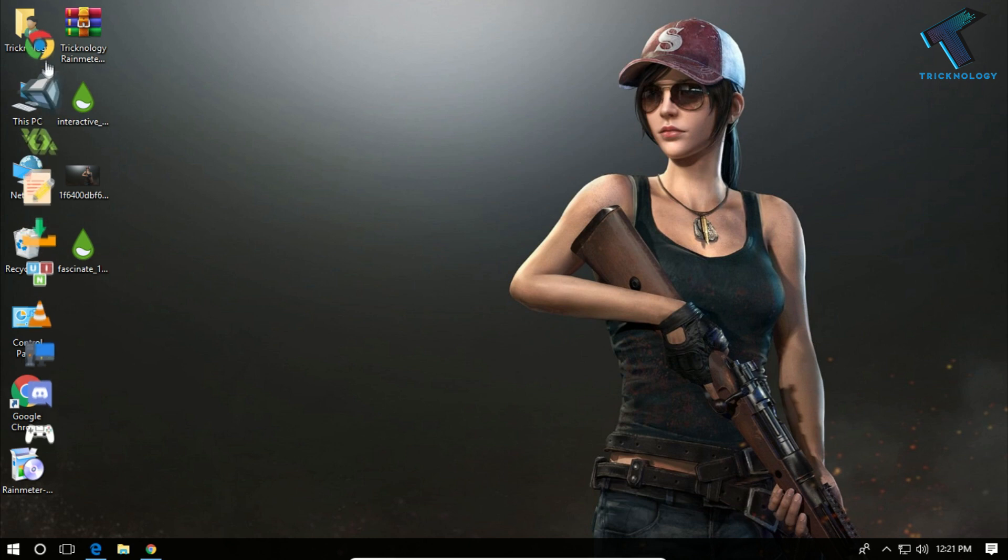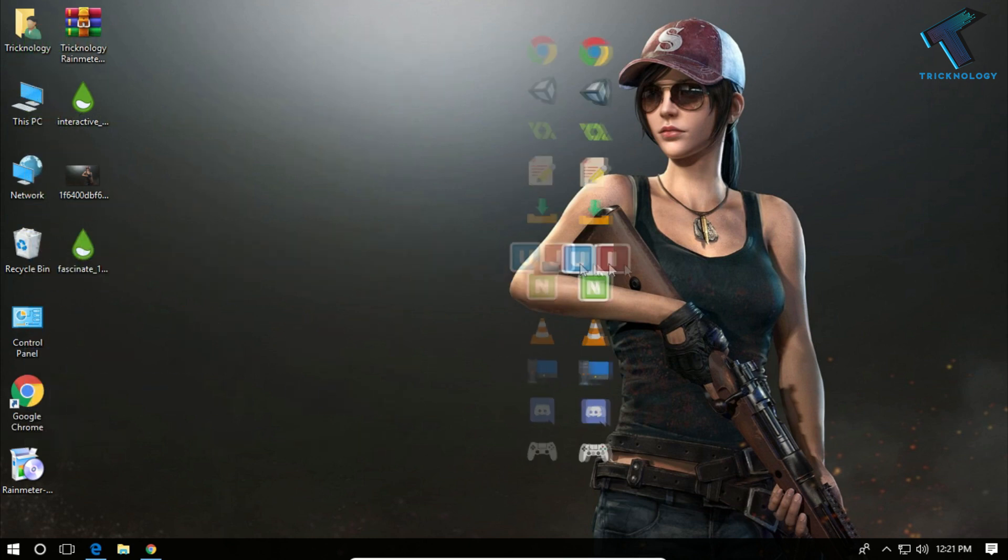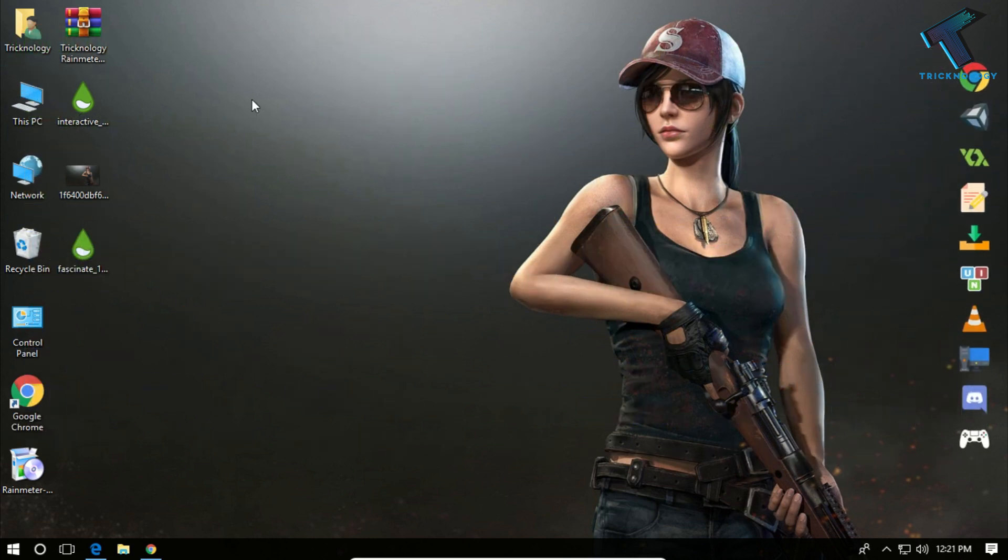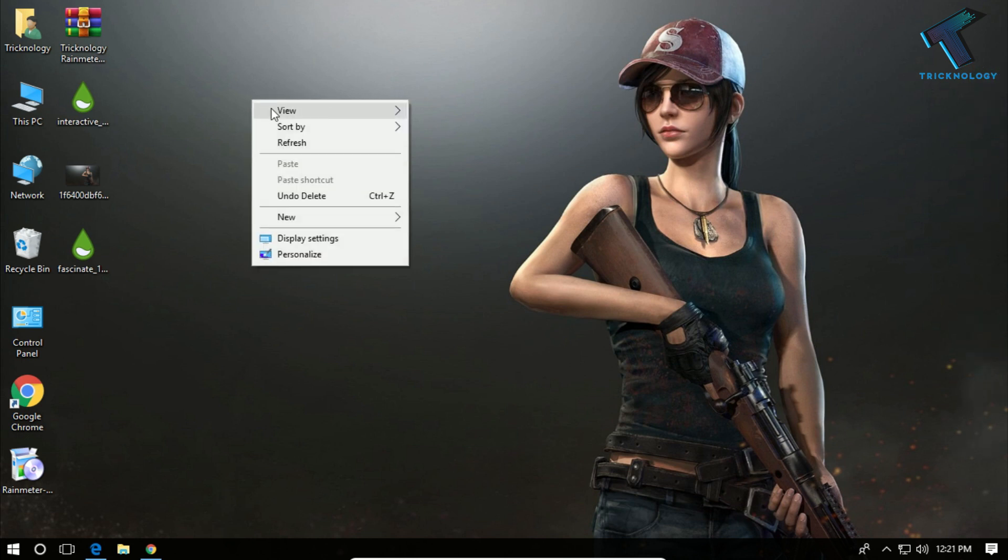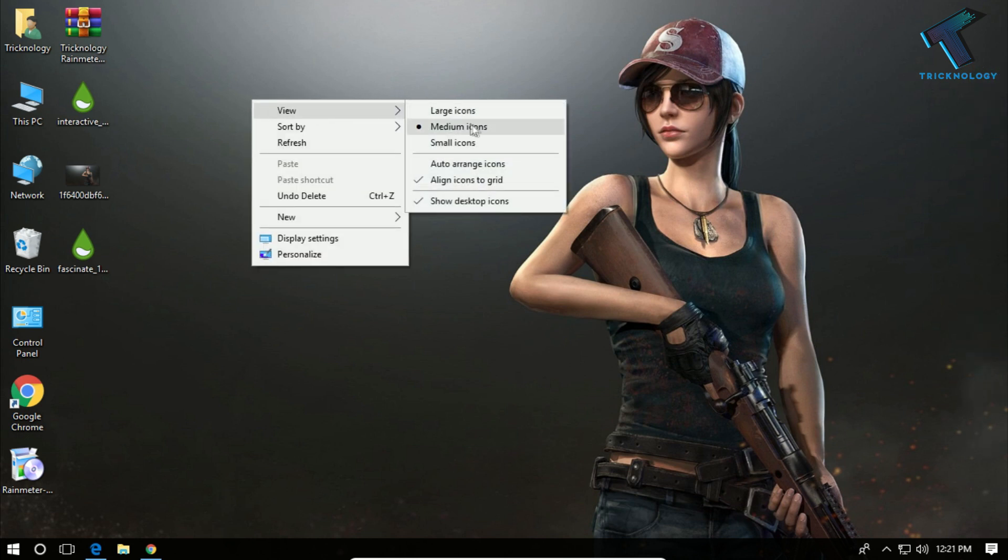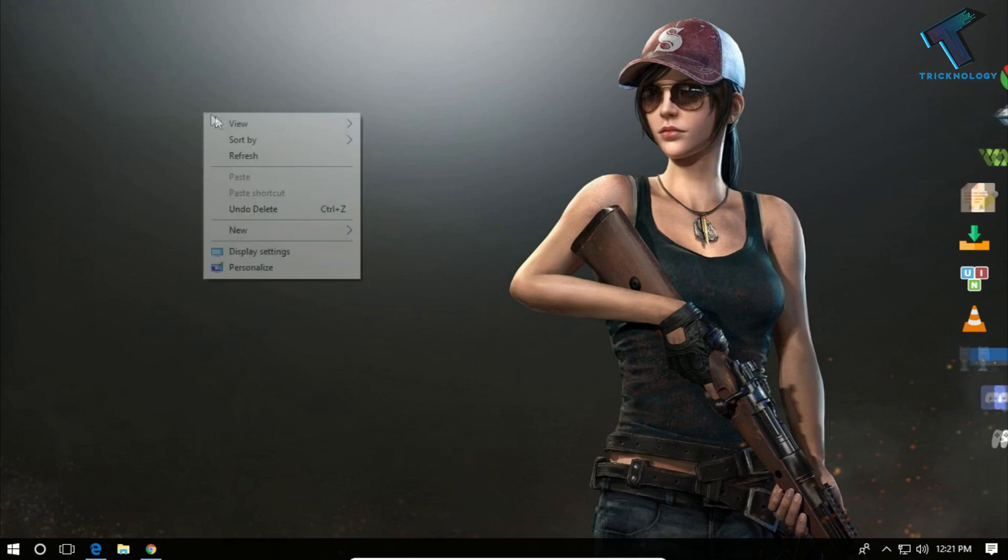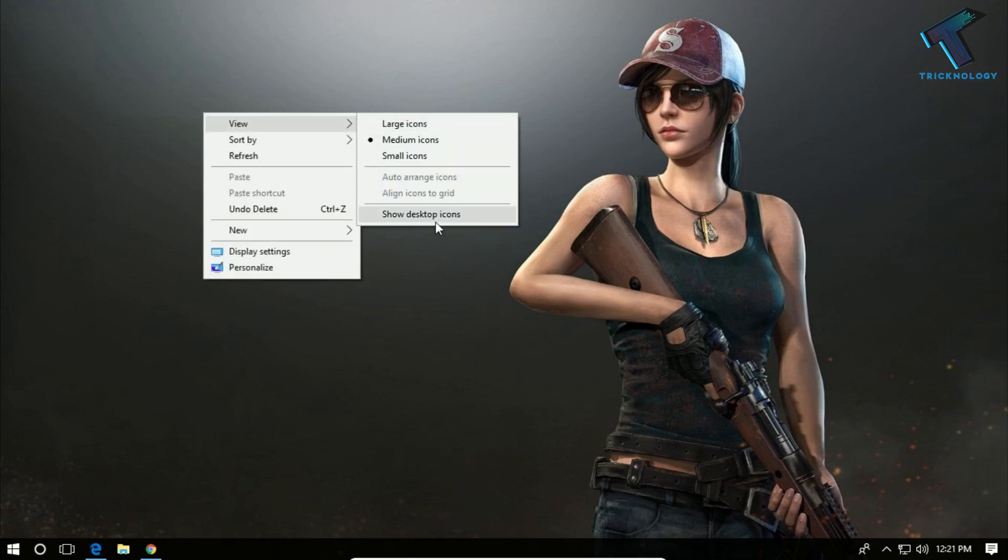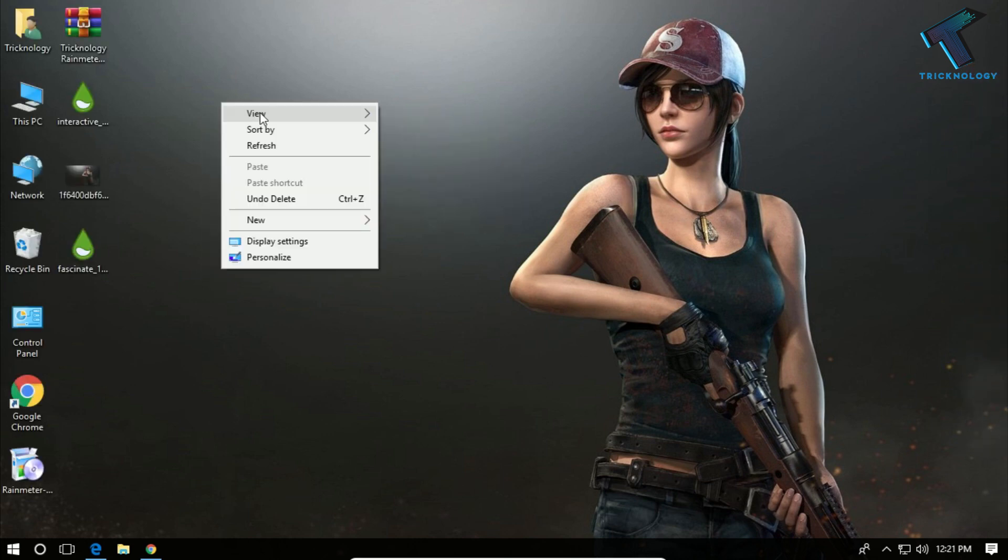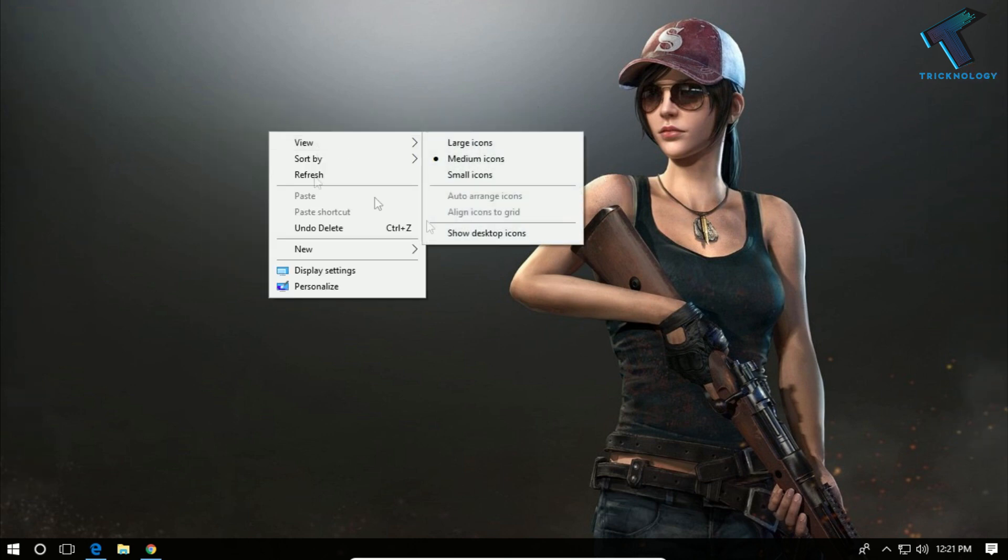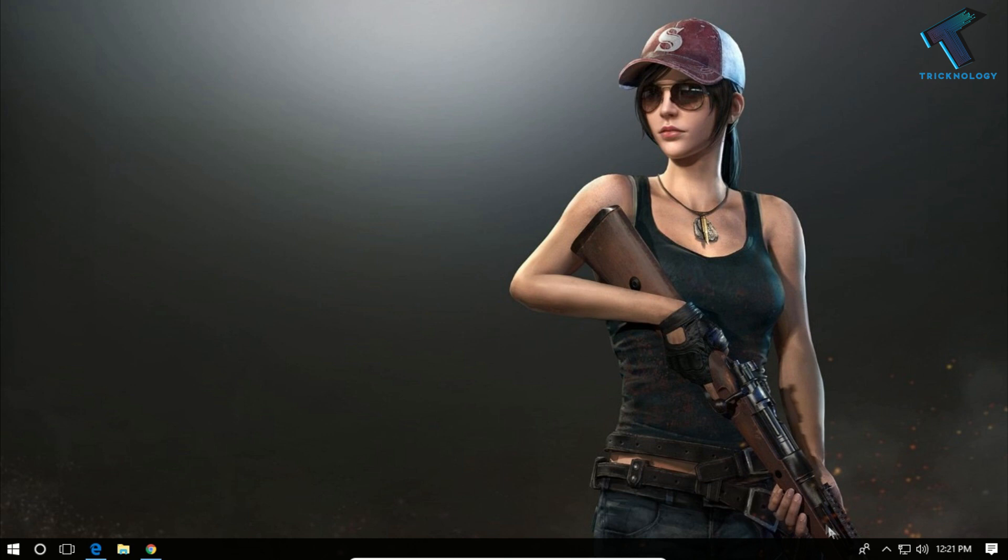It's done. As you can see, the dock is showing over there. Just drag and drop on your right-side corner and right-click on your desktop and click on show desktop icons. This will hide all your desktop icons.